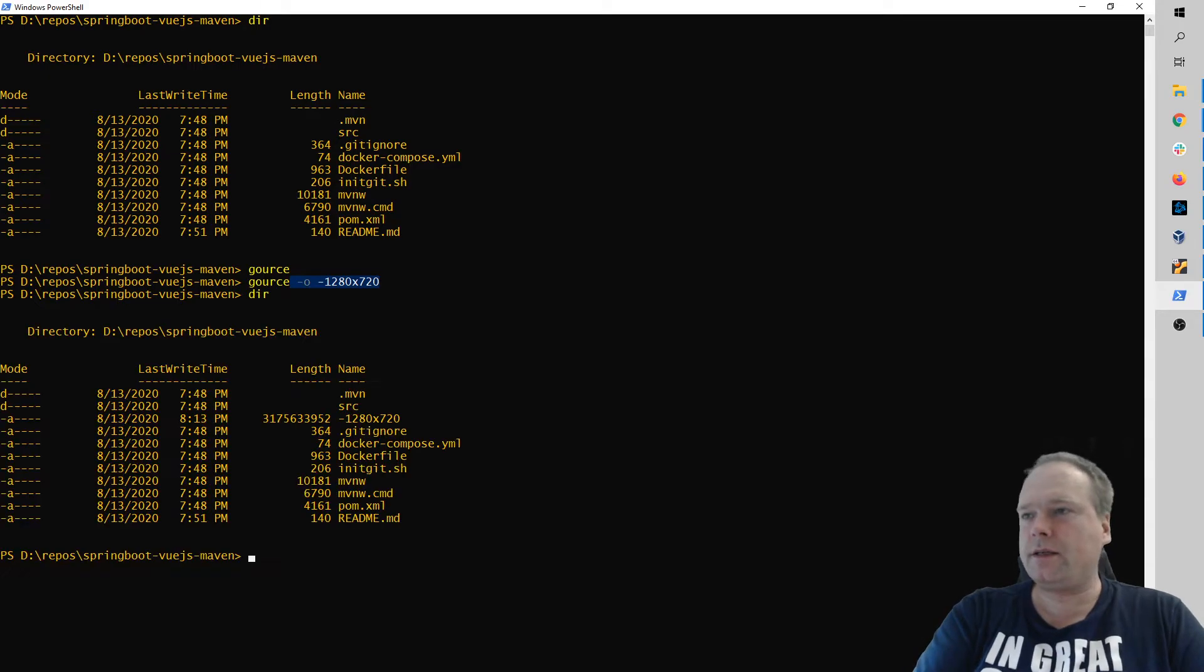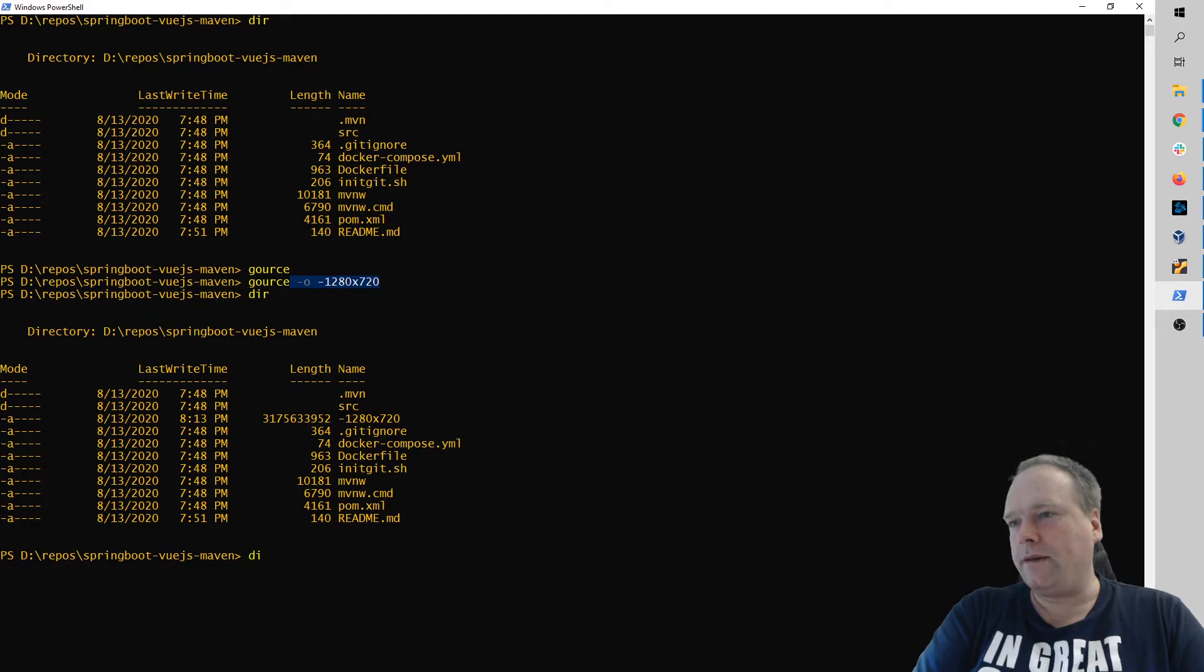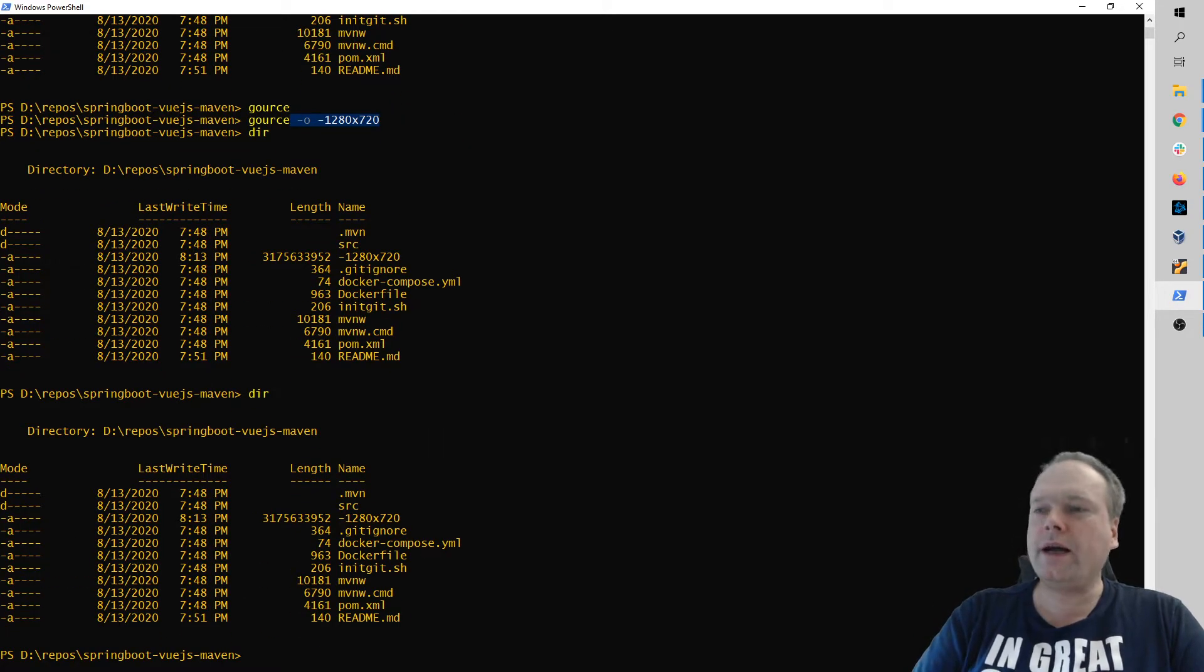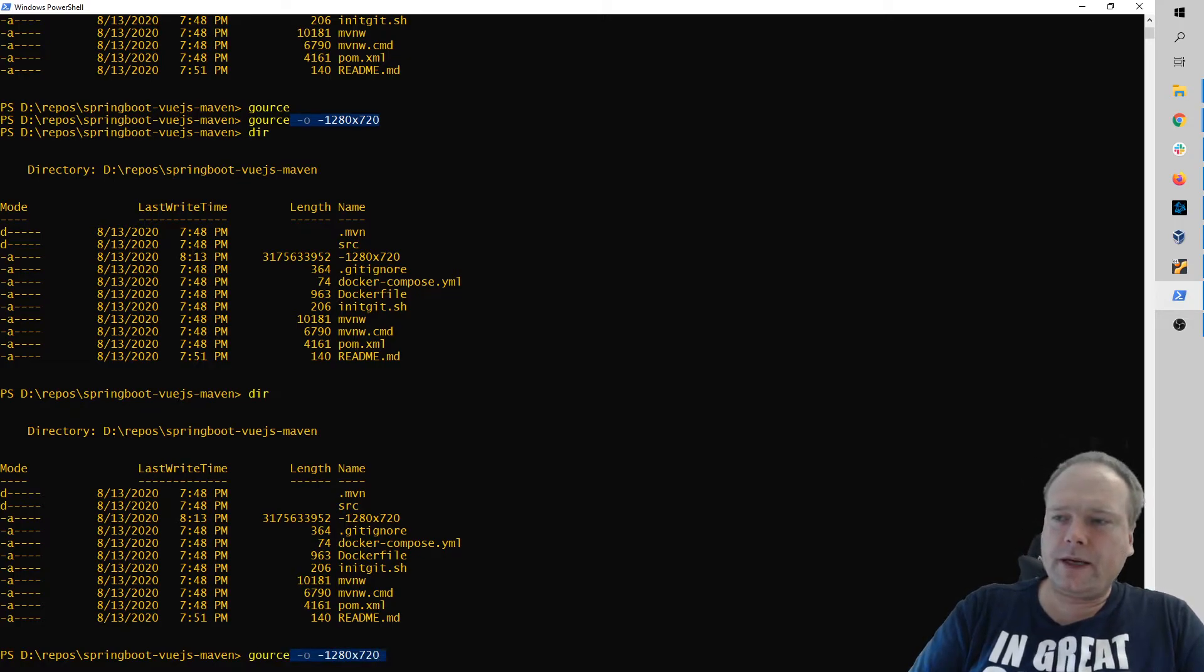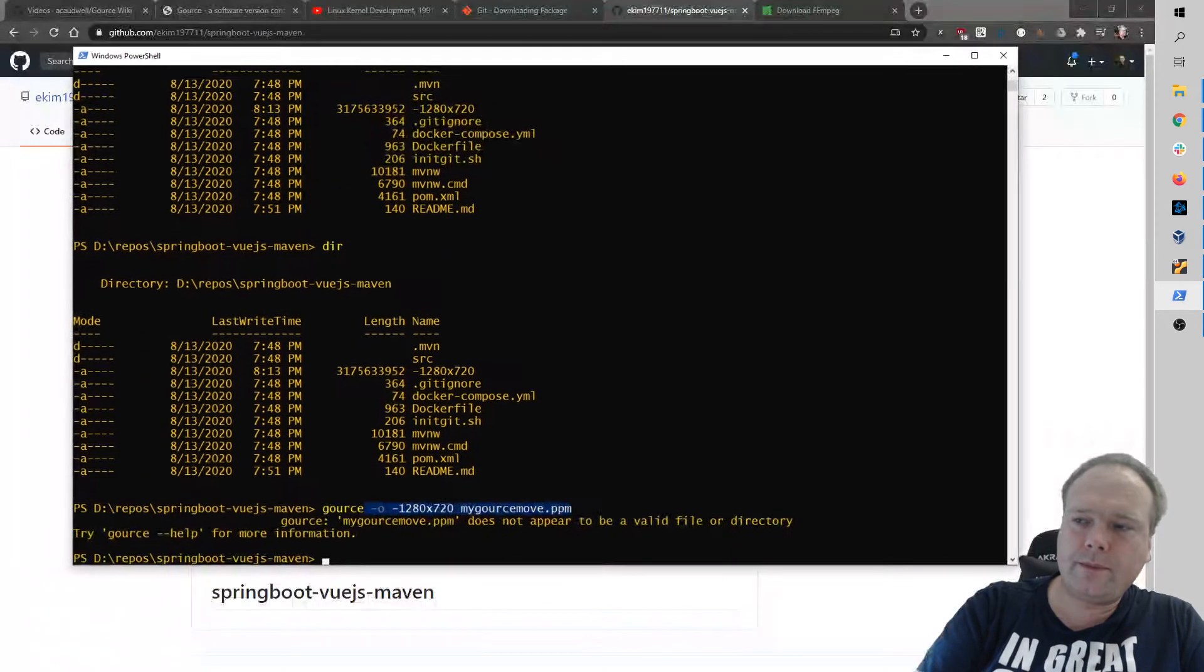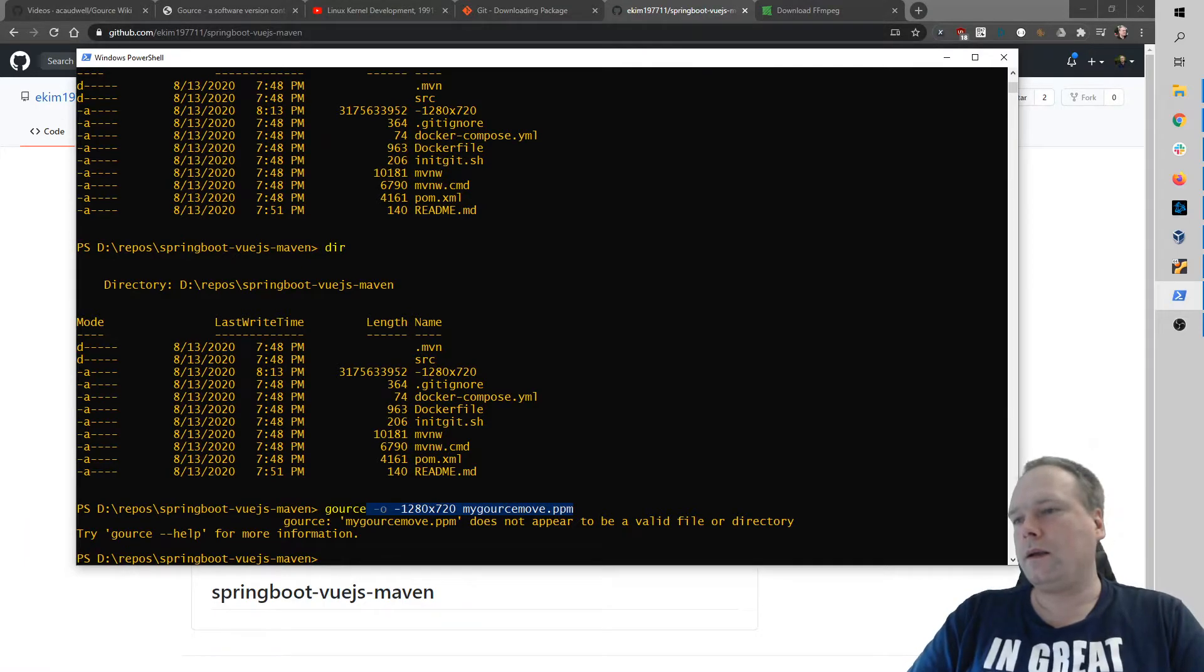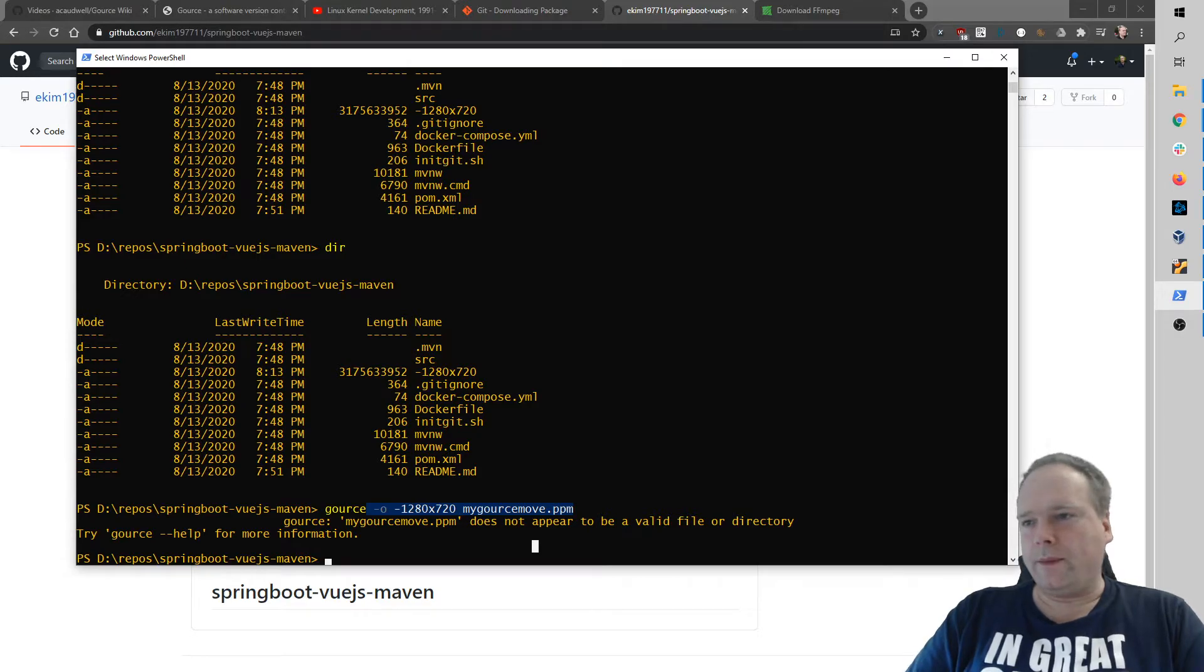Okay, but now we should get the file. Let me just run directly right there. I did not get any file. Why not? Oh, I forgot to give an argument, which should be the file name. So if I write space and then my GAUSE movie dot ppm.